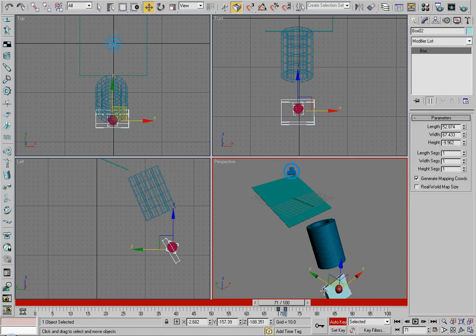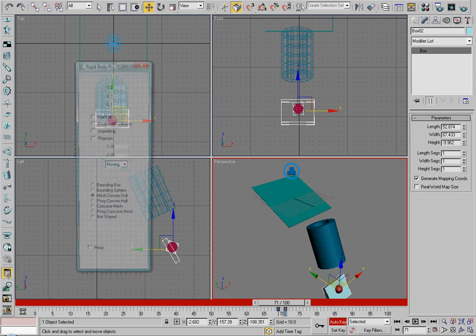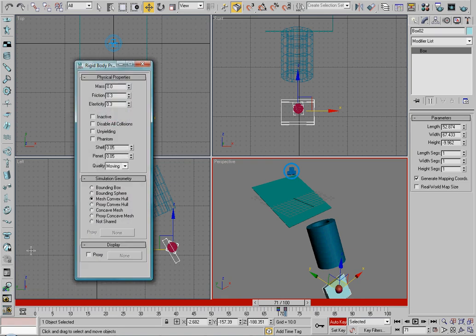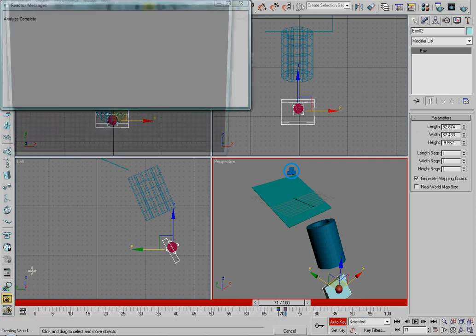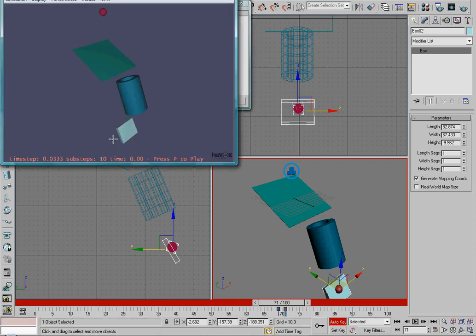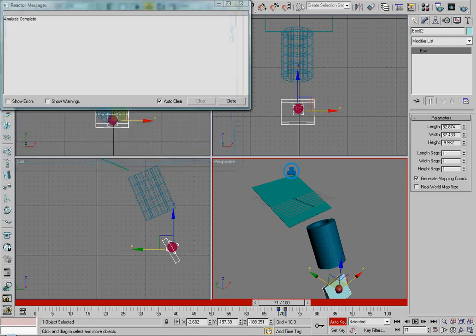Then you select the box, open property editor, then under the physical properties, change it to unyielding. And then in the preview window, you'll see that it rolls down and it moves and punts the ball away.